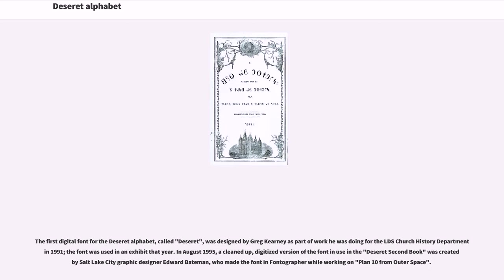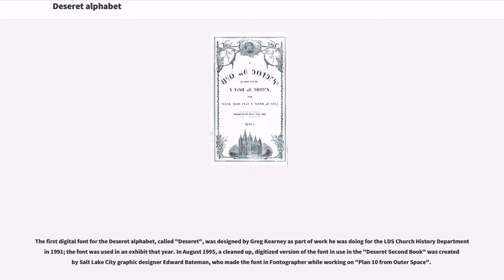The first digital font for the Deseret alphabet, called Deseret, was designed by Greg Carney as part of work he was doing for the LDS Church History Department in 1991. The font was used in an exhibit. In August 1995, a cleaned-up, digitized version of the font in use in the Deseret second book was created by Salt Lake City graphic designer Edward Bateman, who made the font in Fontographer while working on Plan 10 from outer space.